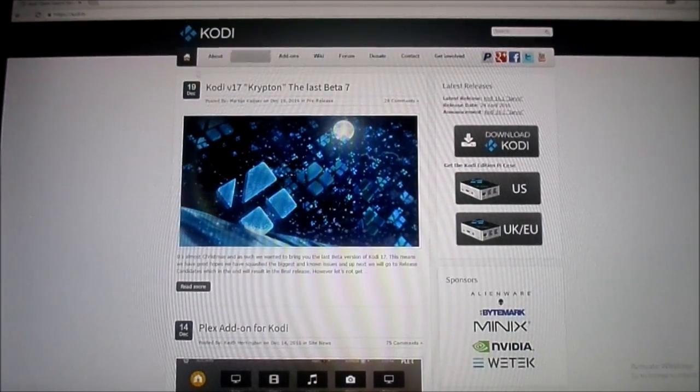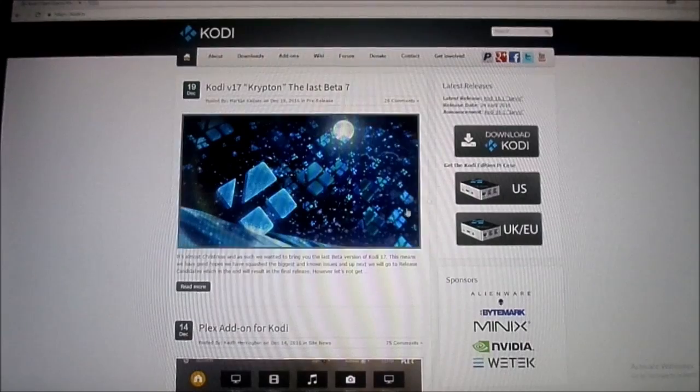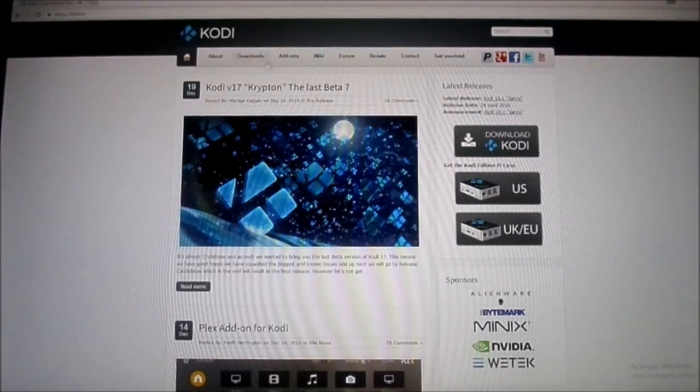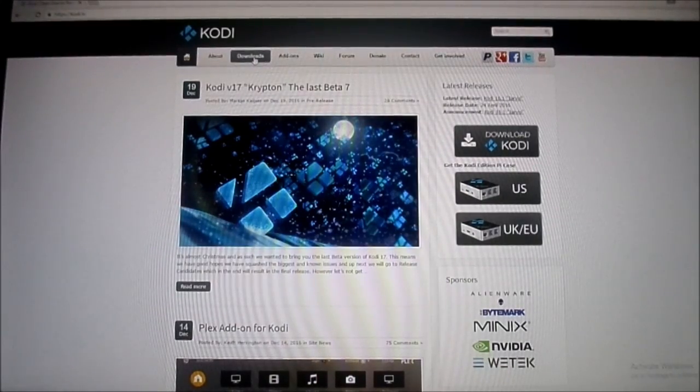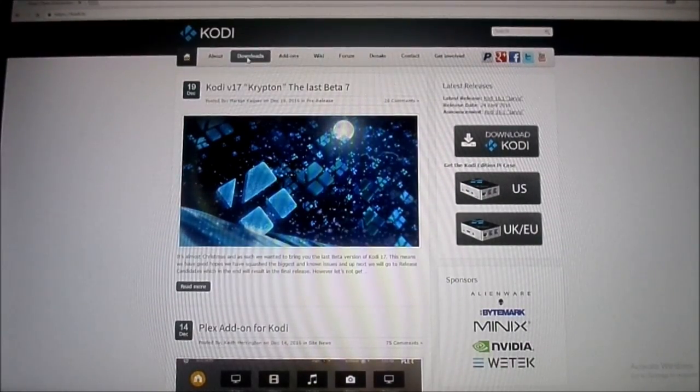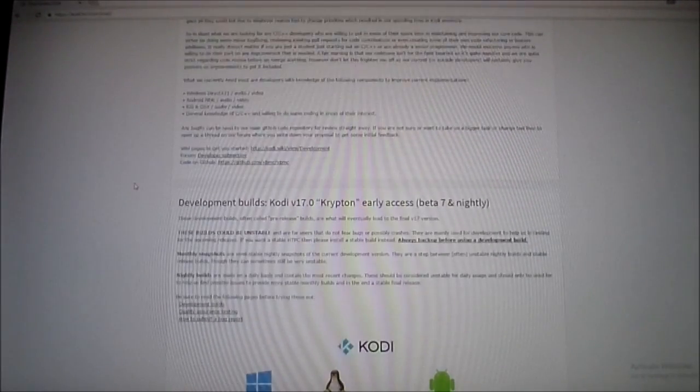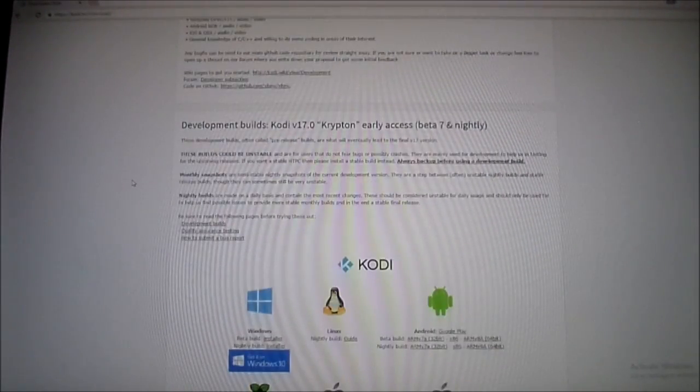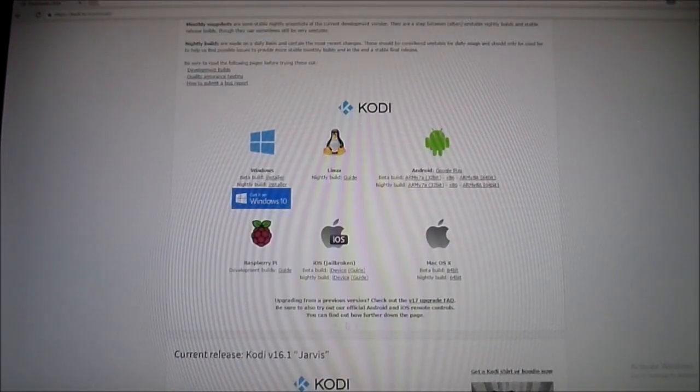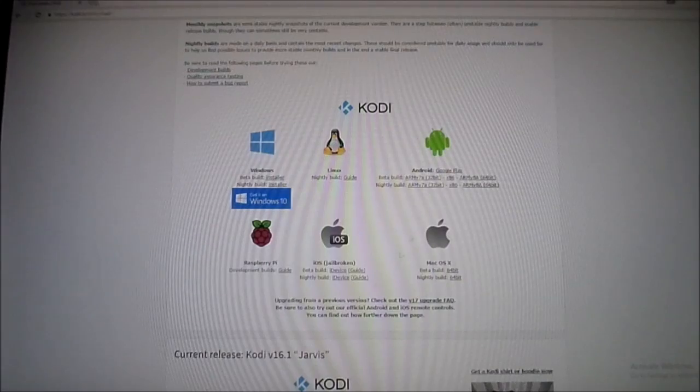Now after you go to that, this is what it's going to bring you to here. And now you want to go ahead and click on this downloads tab here. Click on that.